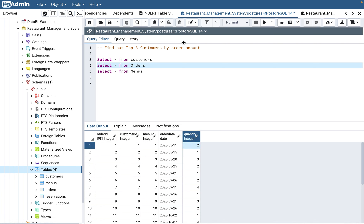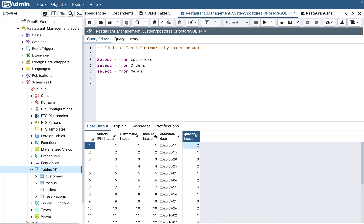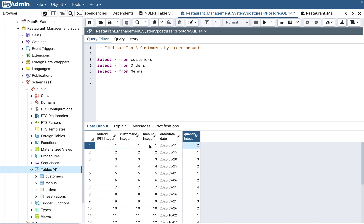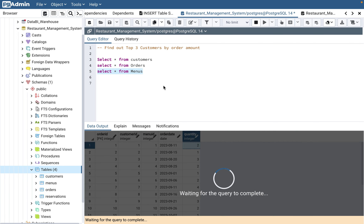Quantity alone doesn't give you the order amount — how much was paid for a particular menu item also matters. In the orders table we have order ID, customer ID, and menu ID. Looking at the menu table, menu ID is present there too, so you can join menu ID in the menu table with the orders table.